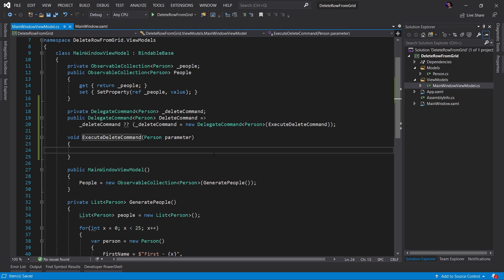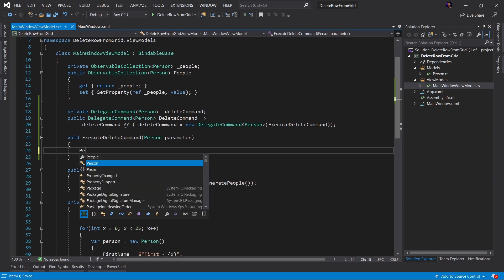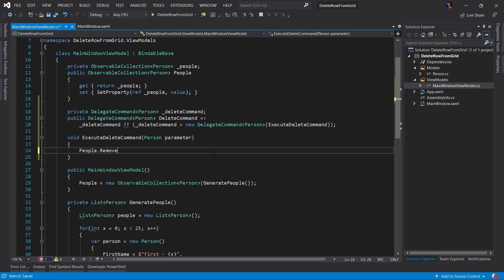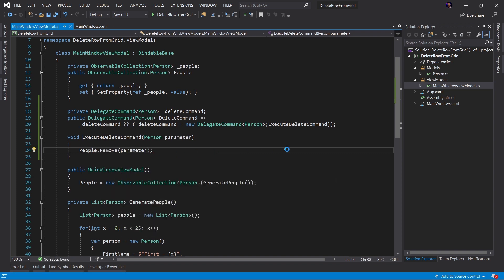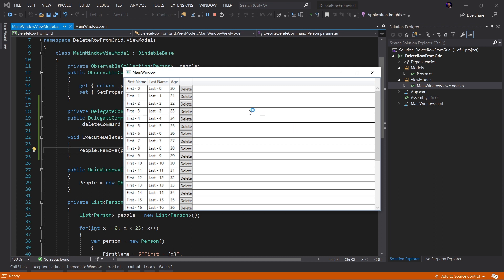In this case, we're going to keep it very simple. And we're just going to say People.Remove our parameter. Let's go ahead and run the application and see how it works. Here's the application running.